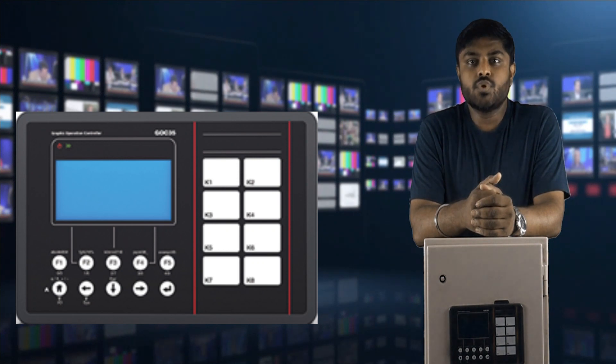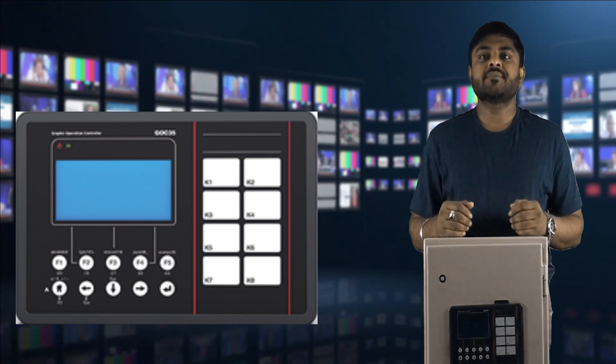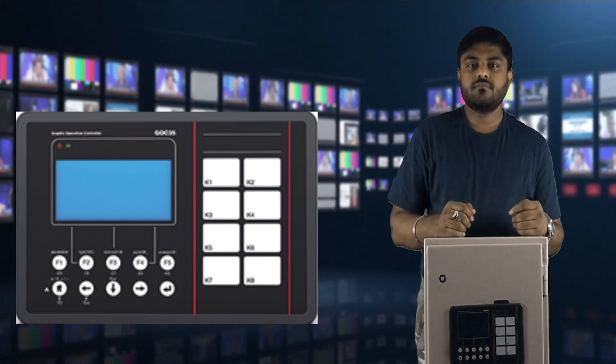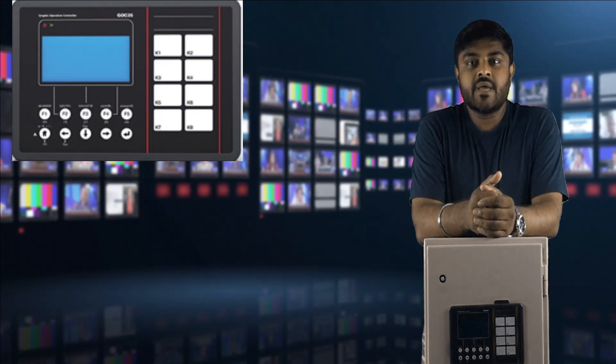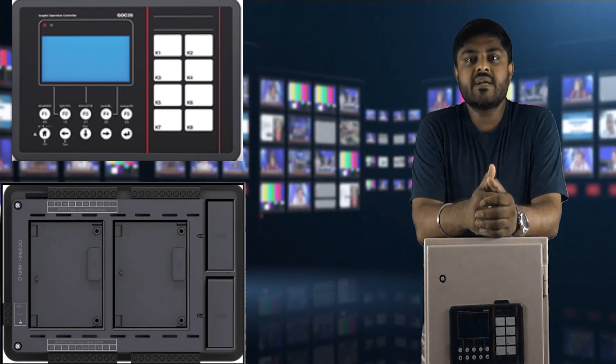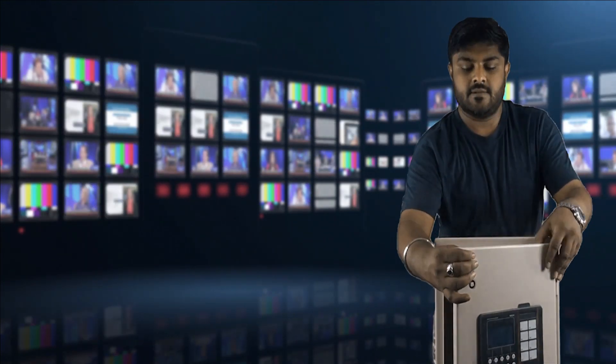Our tutorial on GOC 35. So GOC 35 has built-in HMI and controller, so no need to purchase separate HMI for our project. Let's begin. We will start the GOC 35 in detail.